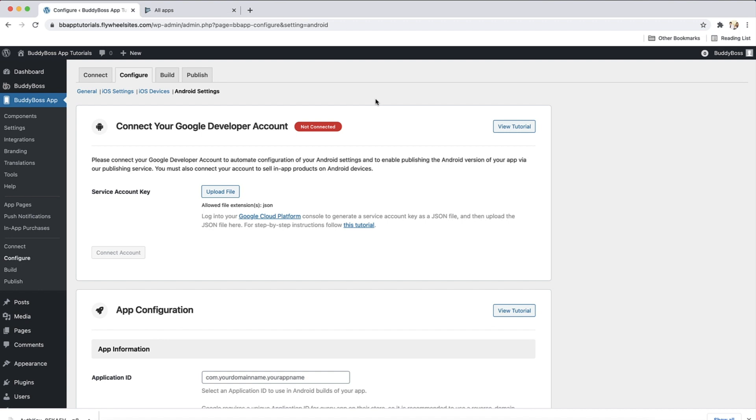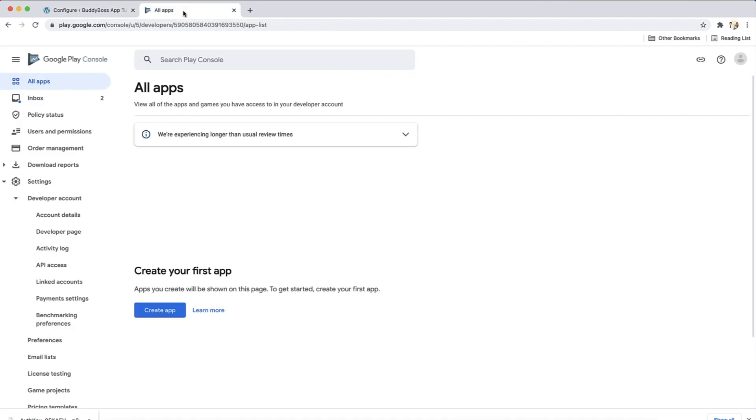The first thing you need to do is create your app in your Google Play Developer account. I already got this open here in a new tab. You can access this website by going to play.google.com/console/developers and log in with the Google account used when you created your Google Developer account.